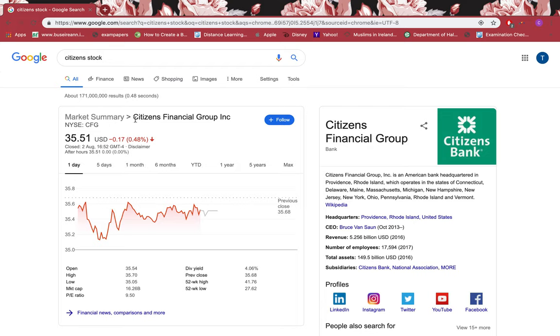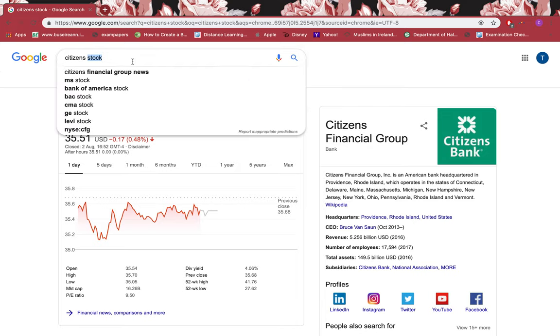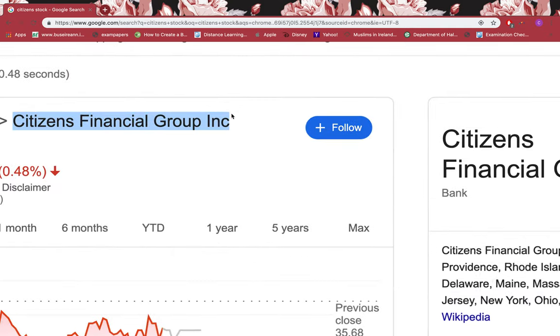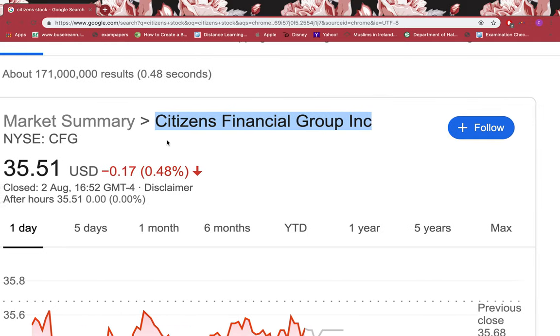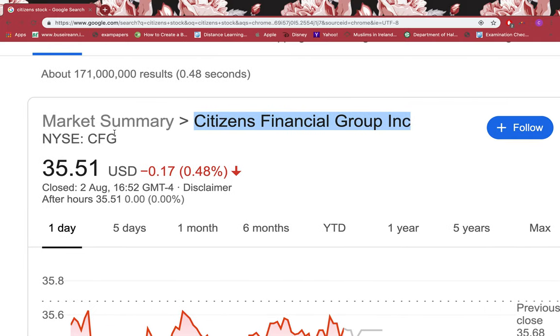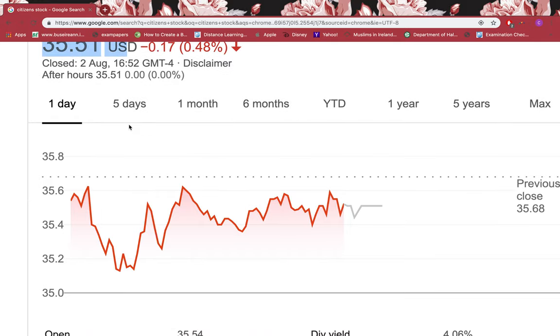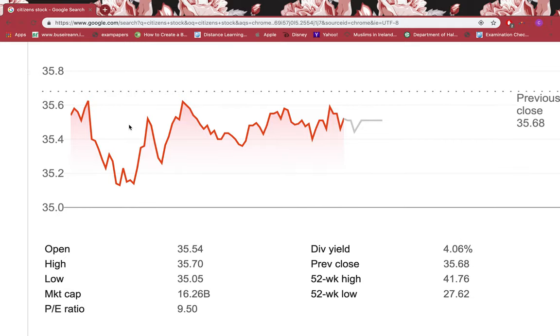In this tutorial I'll be showing you about Citizens Financial Group. Just type in 'Citizens stock' in Google and click enter. You can see this stock name exactly from Google. You can see the symbol CFG. If you buy the stock right now, one stock will cost you $35.51 US dollars.